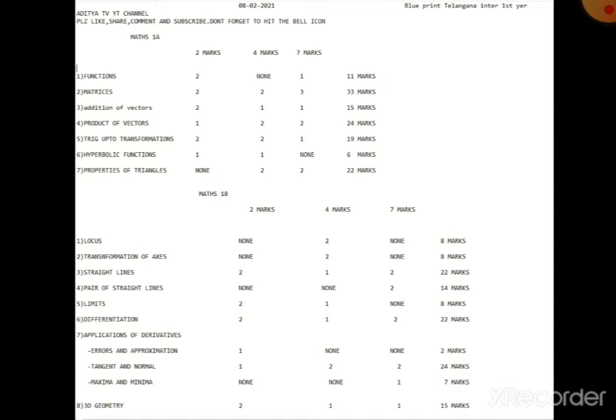Most important chapter - Matrices. Matrices lo manakki 3 seven-mark questions vastai. Total 5 seven-mark questions lo three Matrices nunchi vastai. Easy chapter - Matrices video nenu chesanu, adhi chudakpote venter nunchi. Cramers rule ki kuda okko video chesanu - adhi compulsory question. Dhaan nunchi chudandi. Matrices nunchi 2 four-mark questions and 2 two-mark questions - total ga chala scoring chapter idhe, undoubtedly.